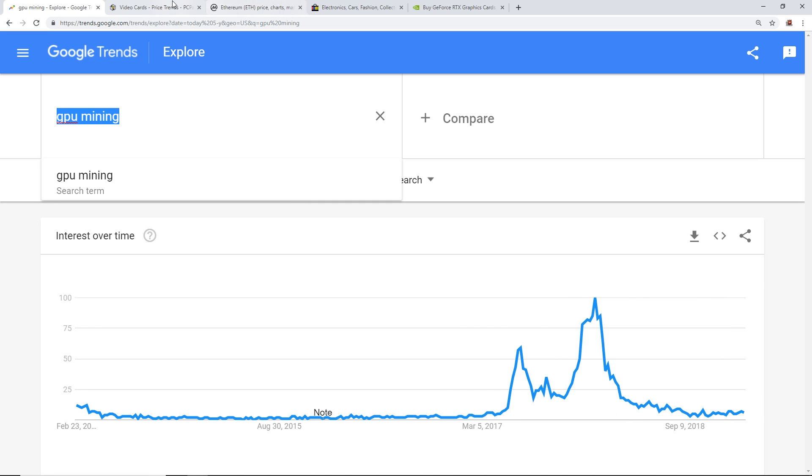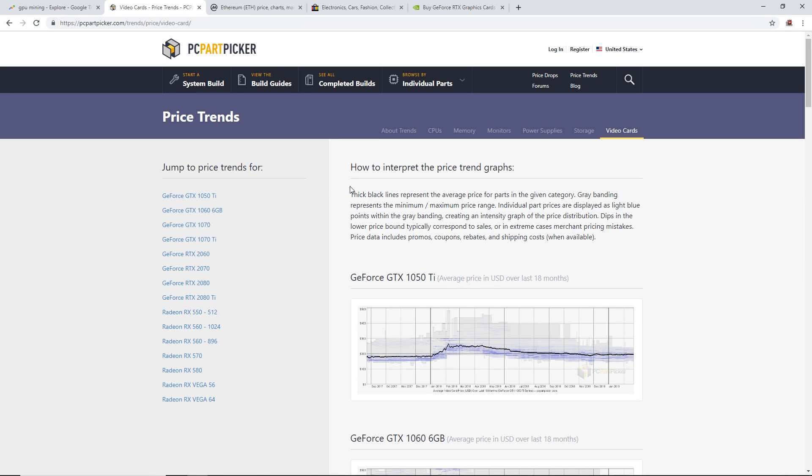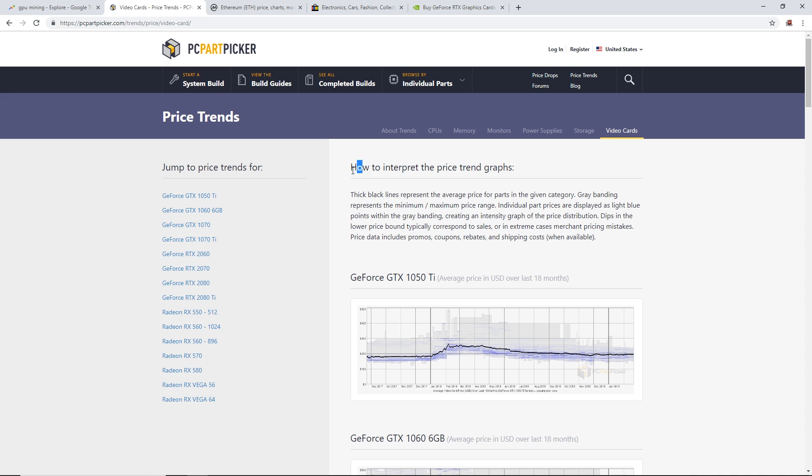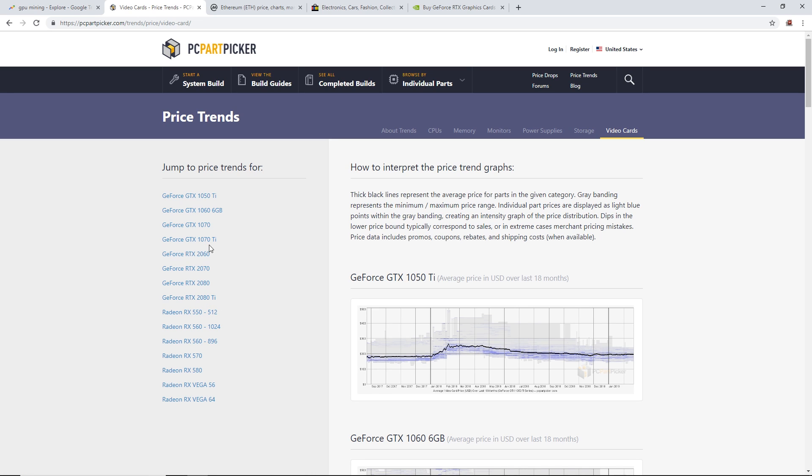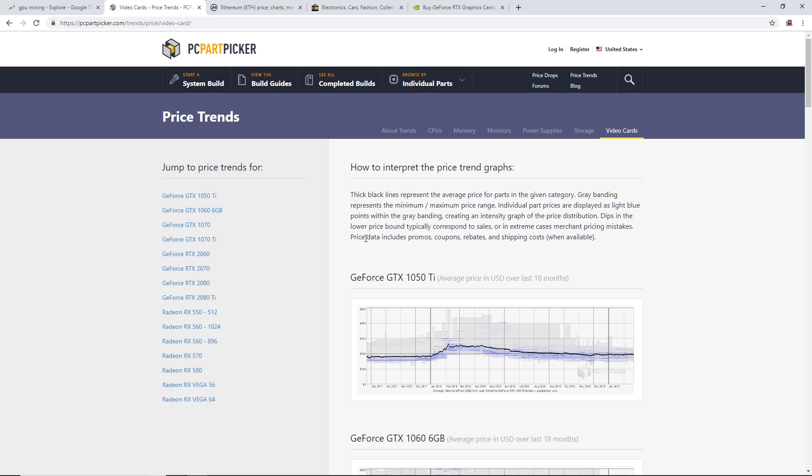Now let's take a look at video card pricing. I use this nice little website, PC Part Picker. They have price trends for all the video cards, all the popular ones except for the GTX 1080 Ti.